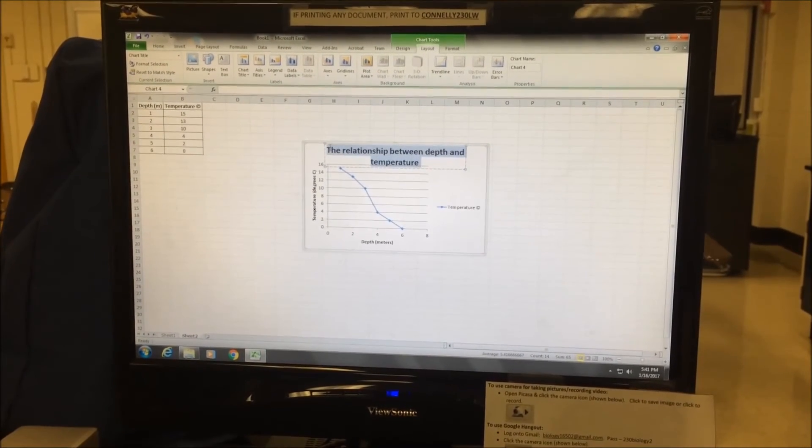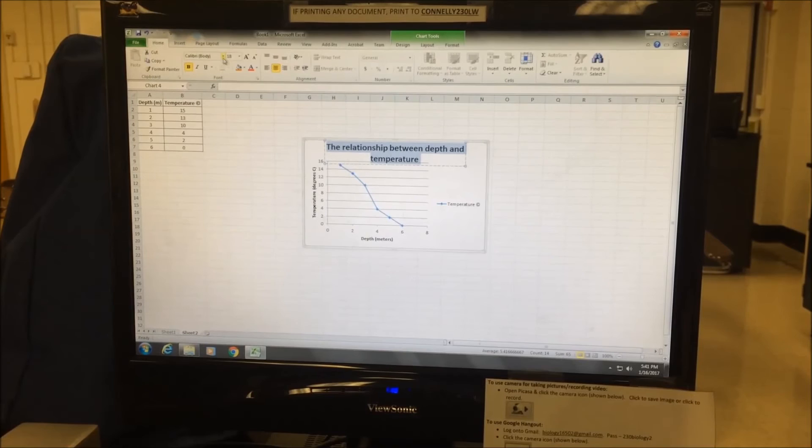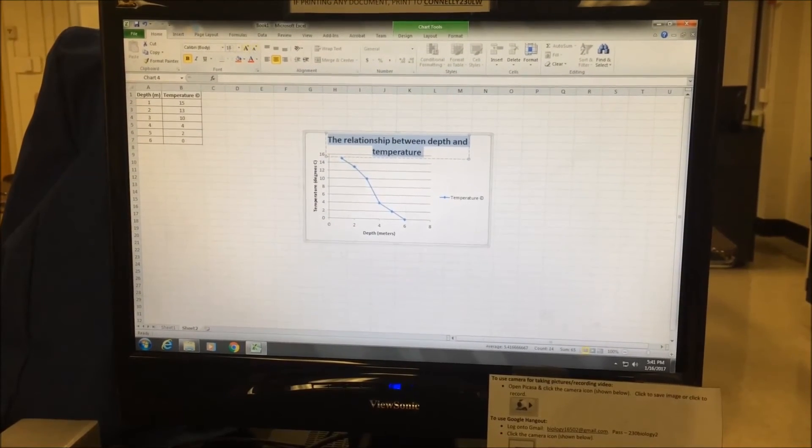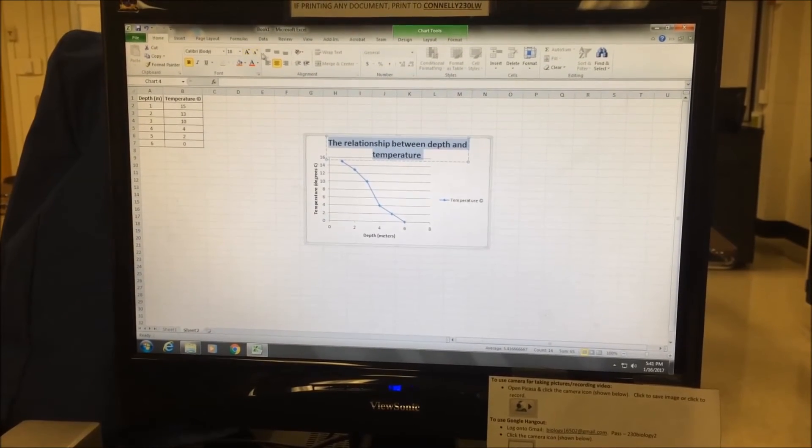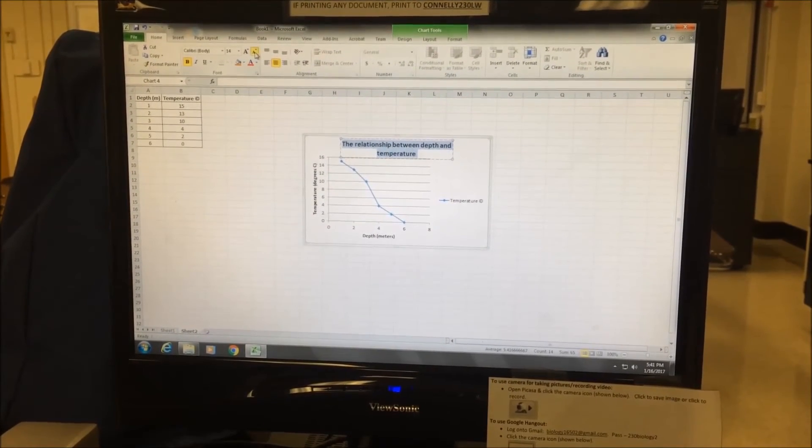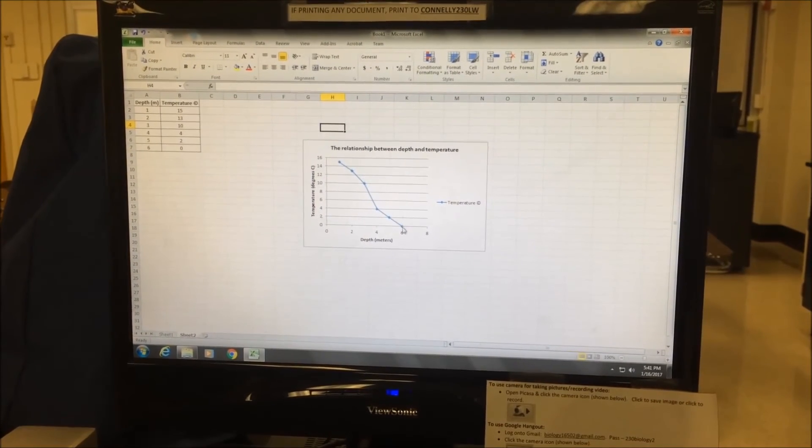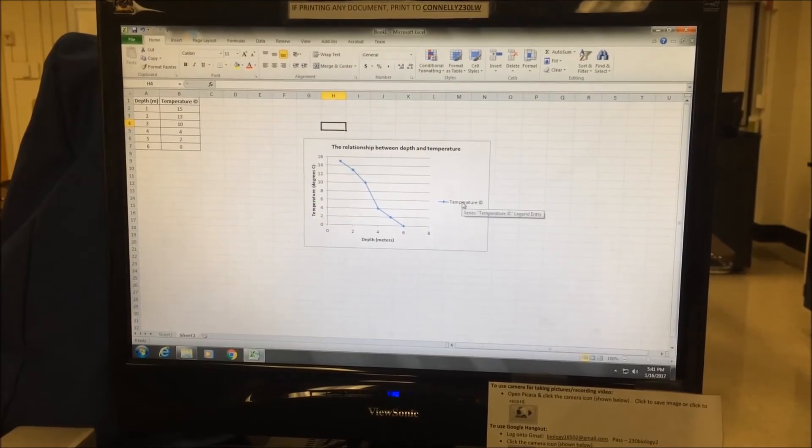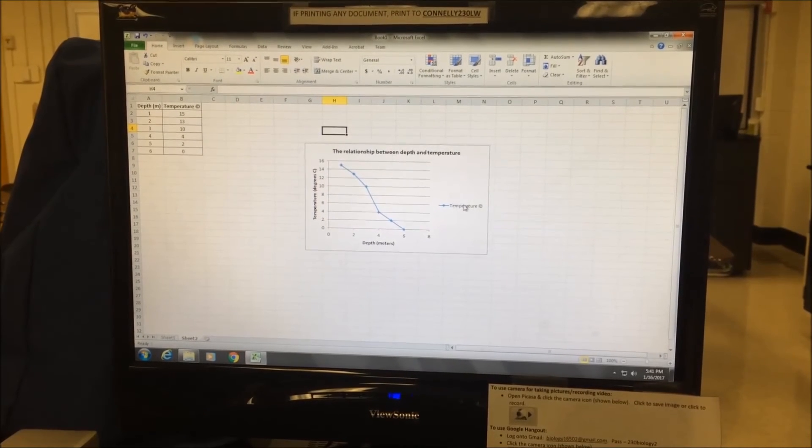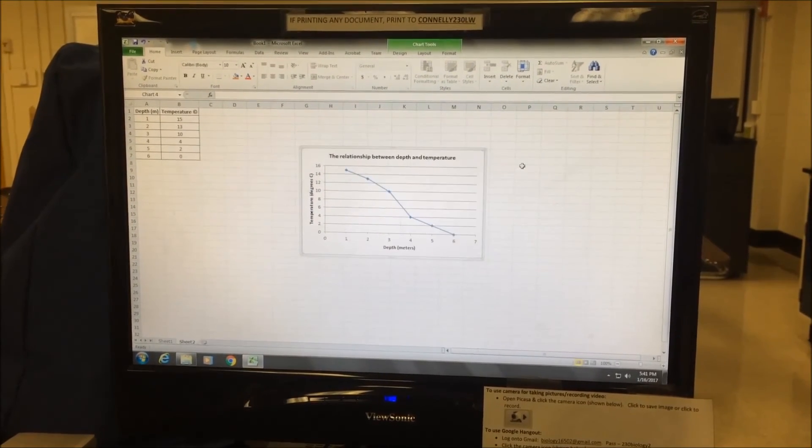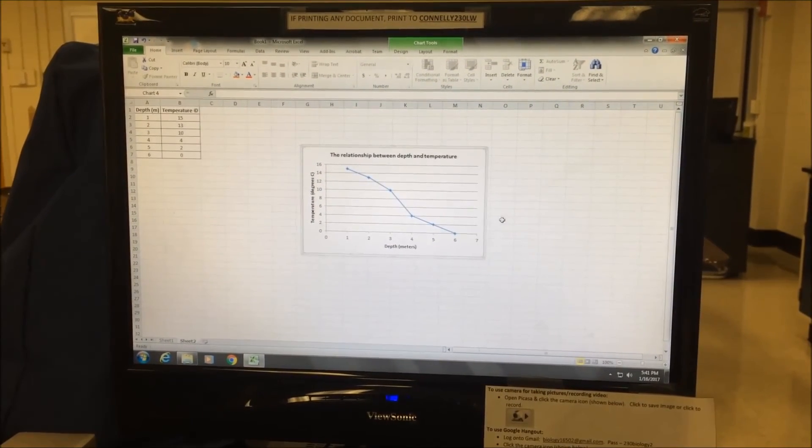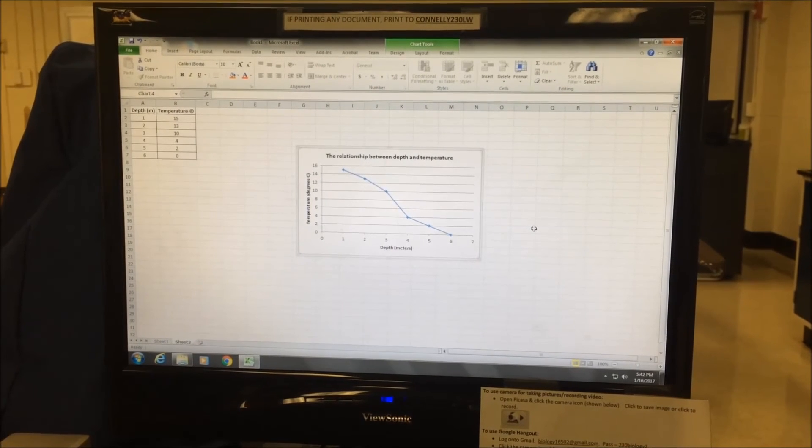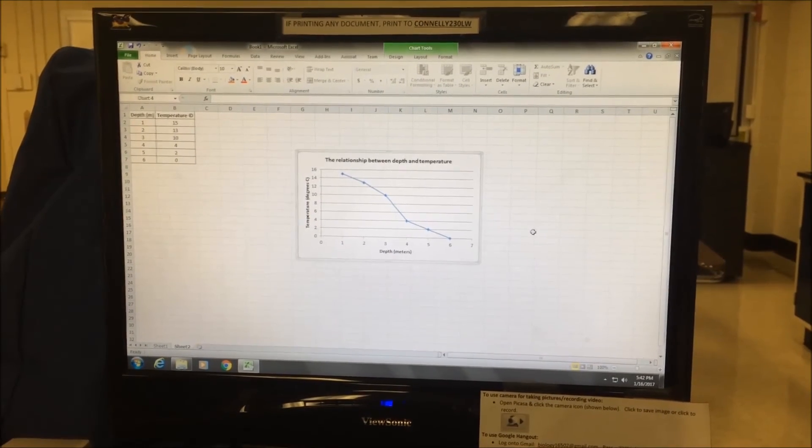You can highlight this and go into home. You can change the font size, the color, and all that, so I'll just reduce that down. Again, I have only one set of data, so I can choose to keep the legend here. Here, I'll get rid of it. But if you have more than one set of data, then you'll need to keep the figure legend.